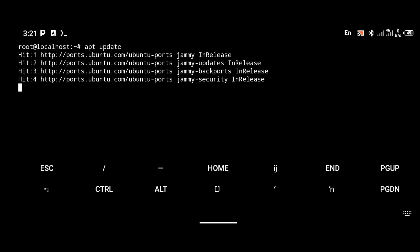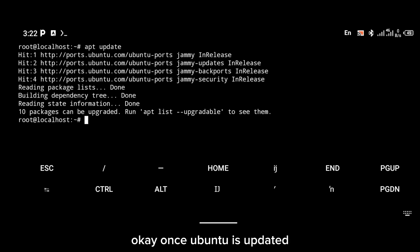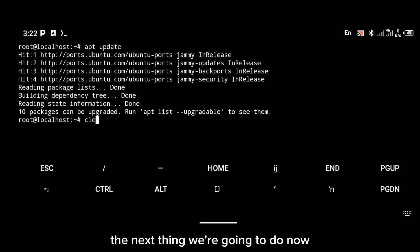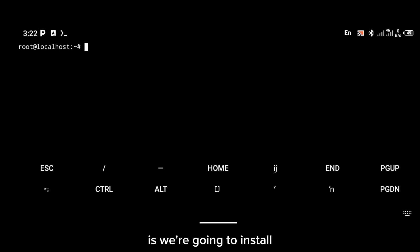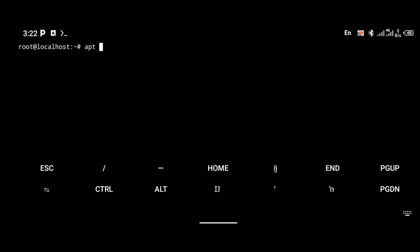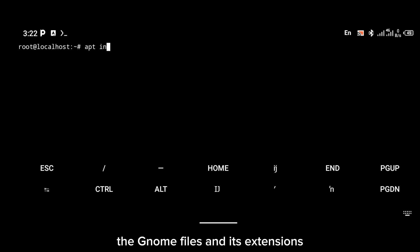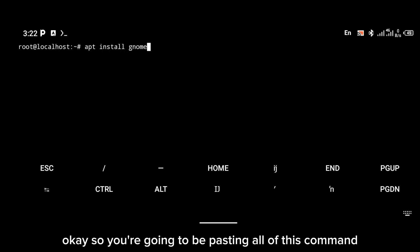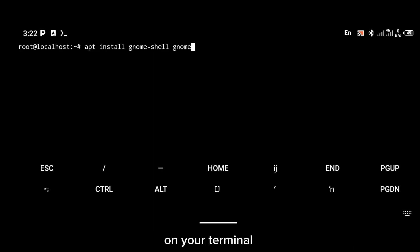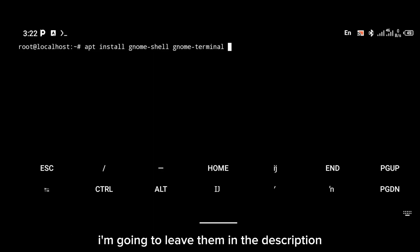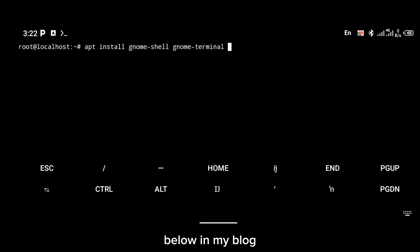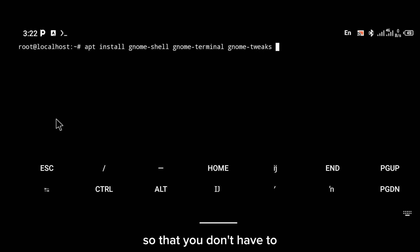After that, update your Ubuntu repository with the apt update command. Once Ubuntu is updated, the next thing we're going to do is install the GNOME files and its extensions. You're going to be pasting all of these commands on your terminal — I'm going to leave them in the description below in my blog so make sure you go there and copy them.